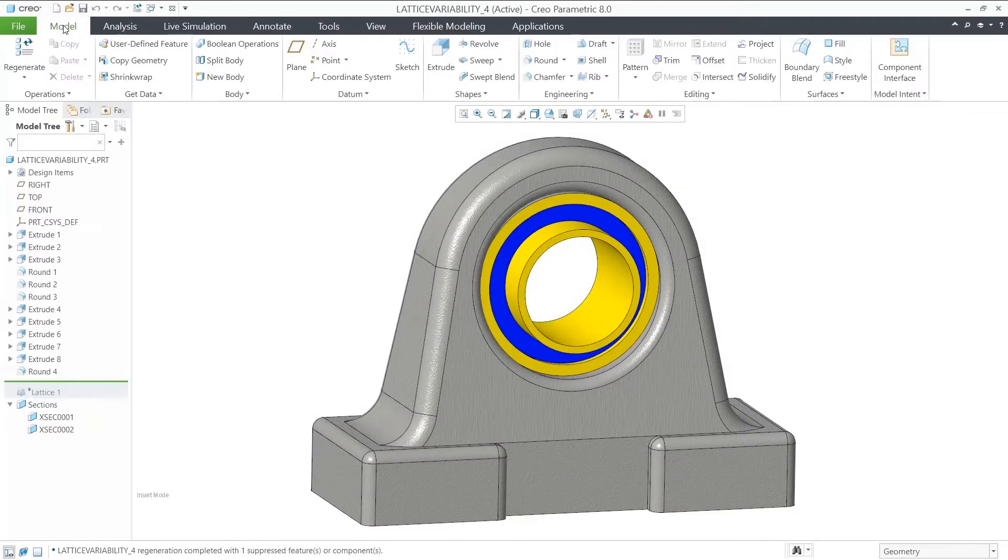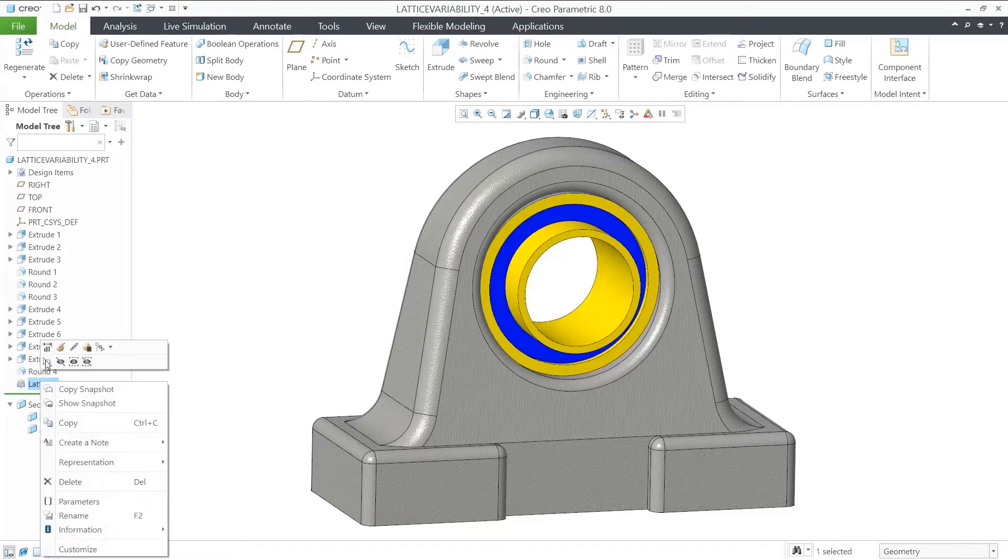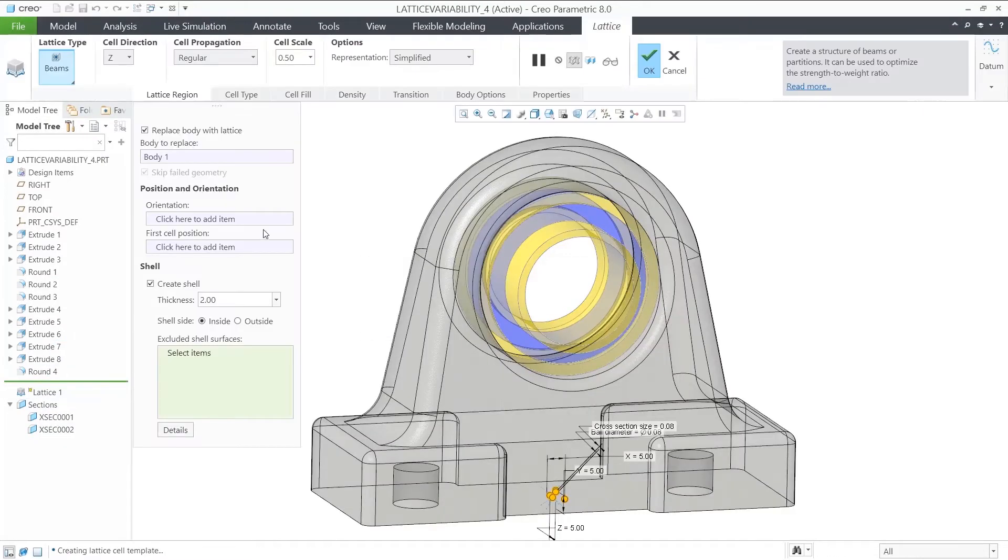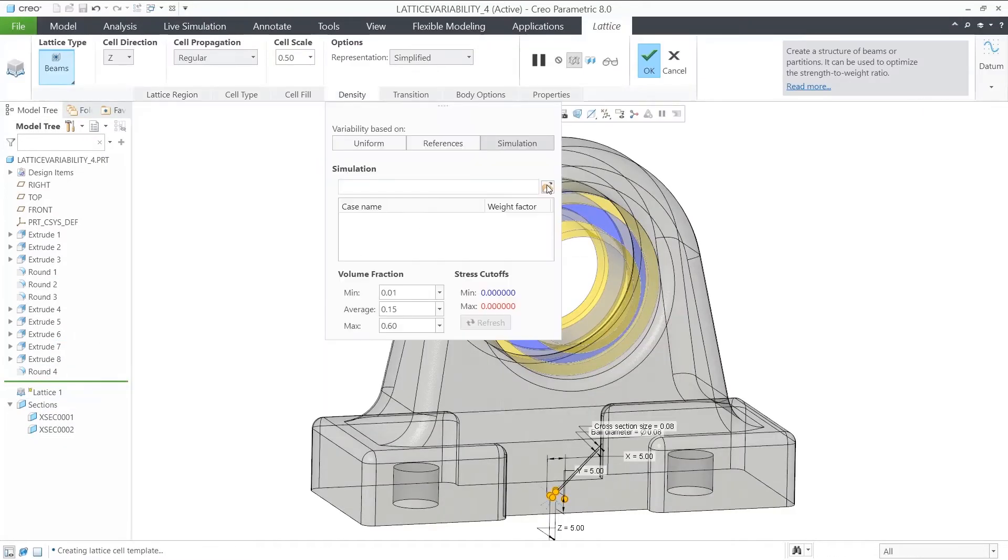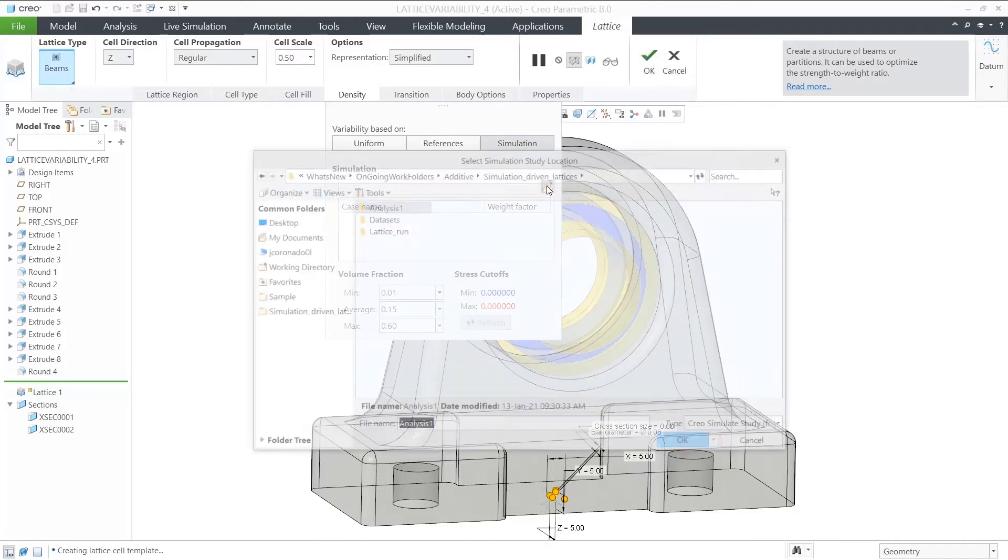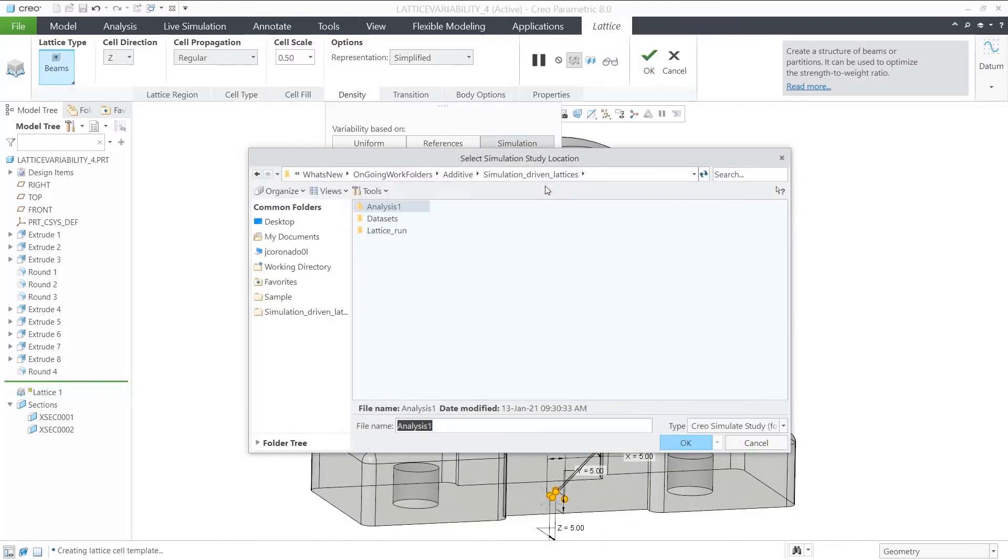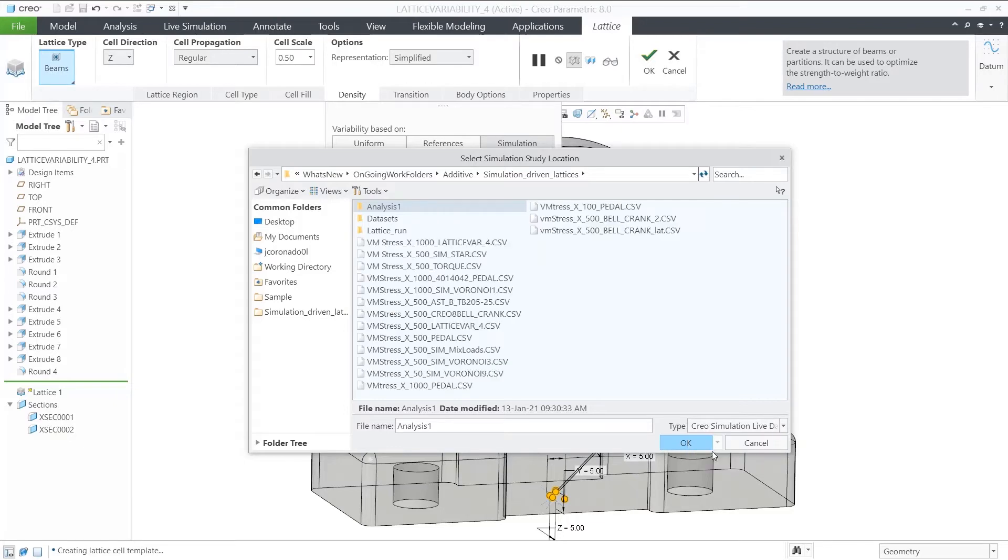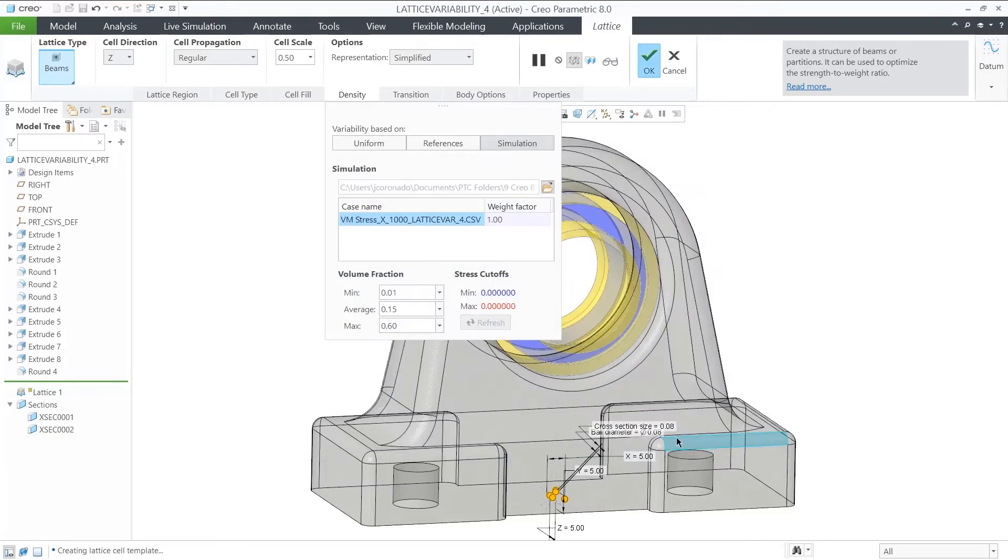Now we can click on the Density tab, select the New Simulation Base option, and select CREO Simulation Live Data, which is the .csv file we created. For this exercise, we are using the 1000 probe values generated previously.